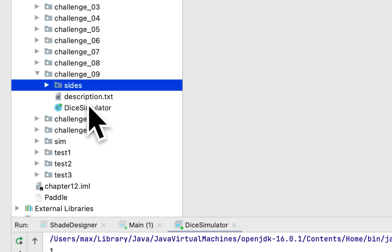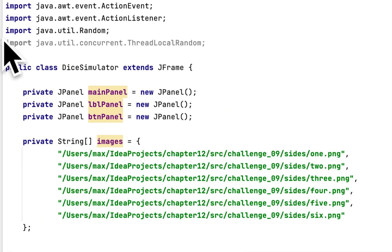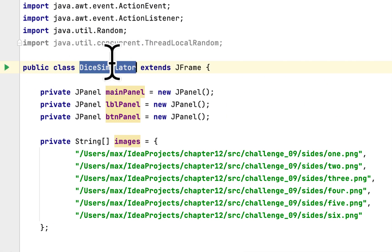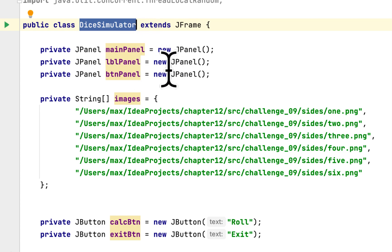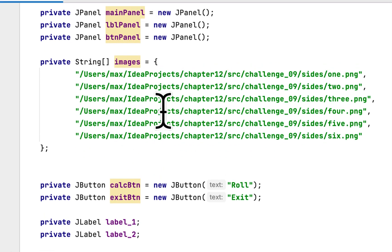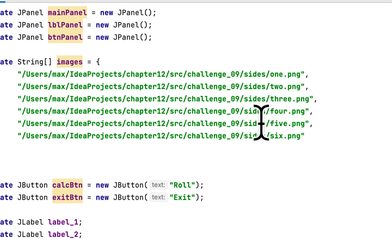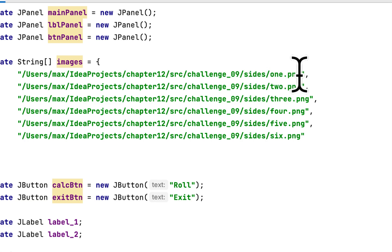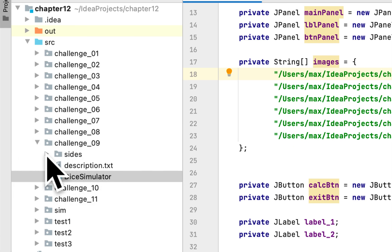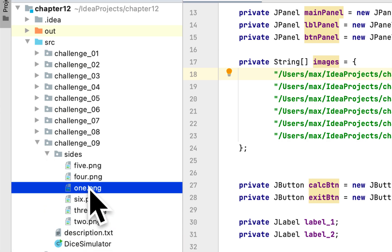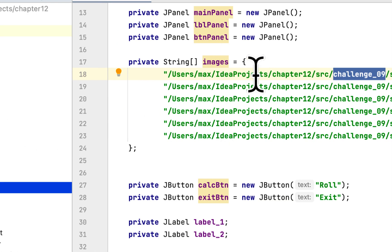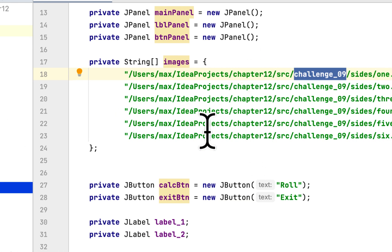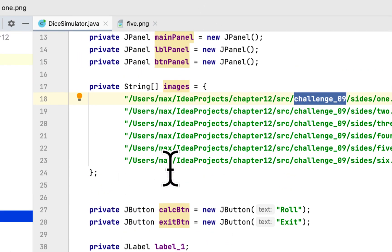Then in the class, I created a class called DiceSimulator. It extends JFrame. It will have three panels: main panel, label panel, and button panel. Here is a string array that contains all the sides' file paths. For example, the one side is located in this location. You have to create an array of file paths and store all six sides.